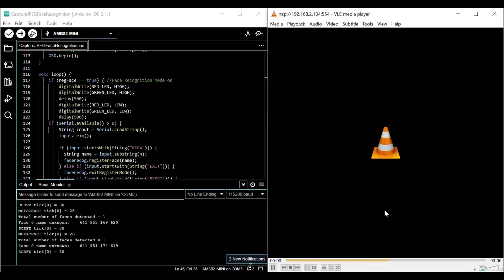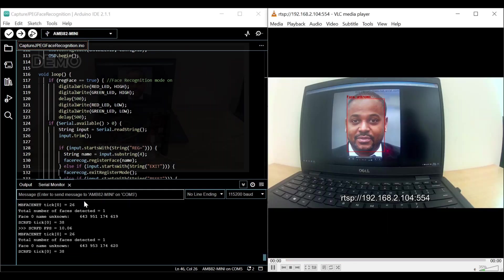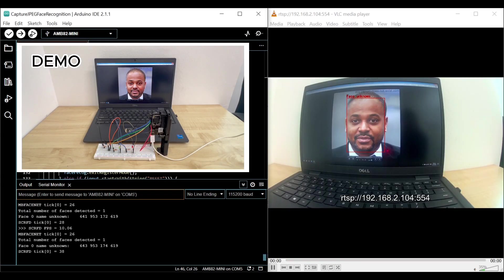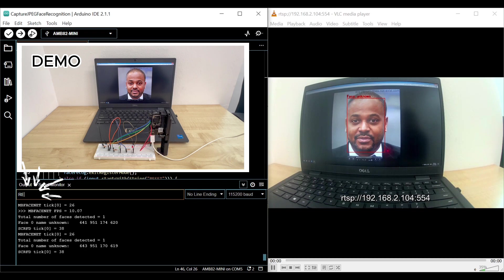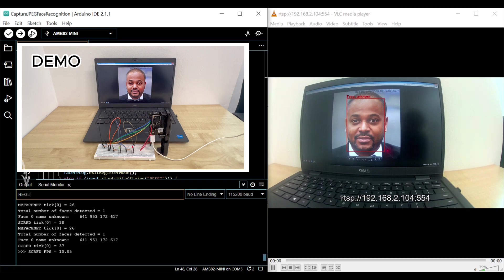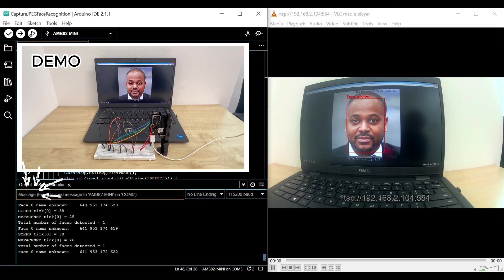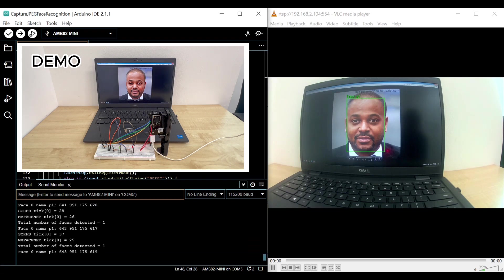To register a face, make sure the person is the only one detected in the frame. Next, type in REG followed by the person's name in the serial monitor. After pressing Enter, you see that the person is now identified.